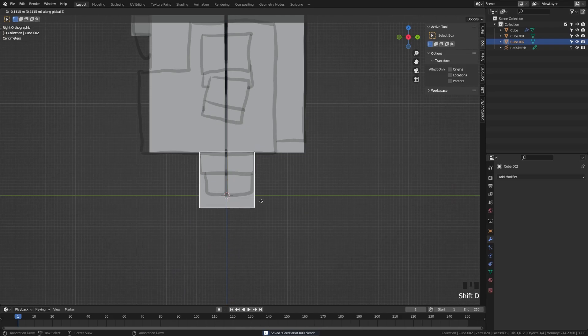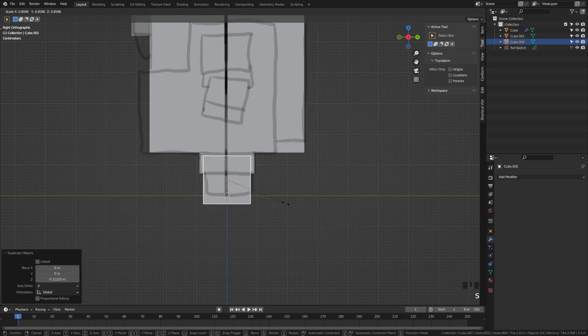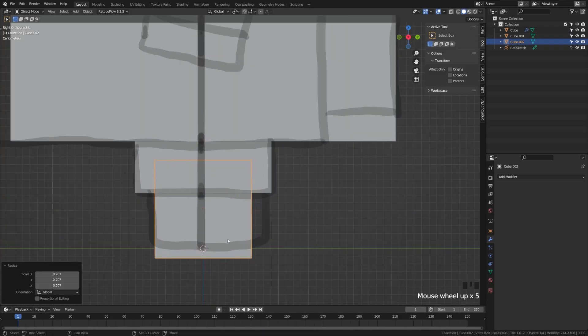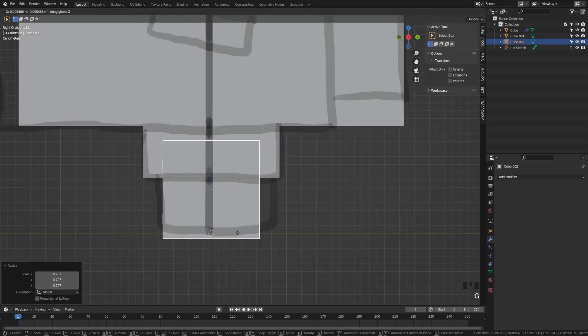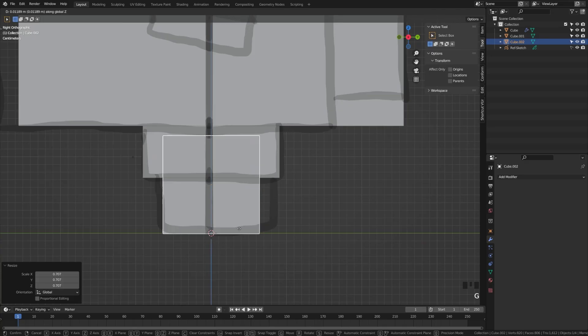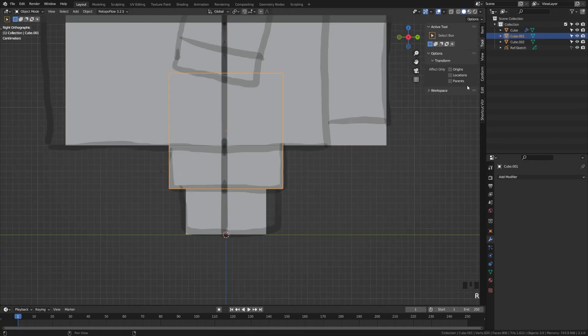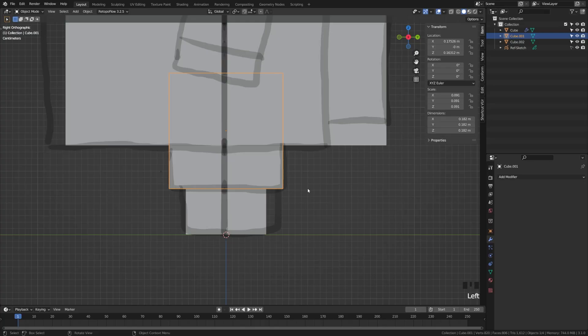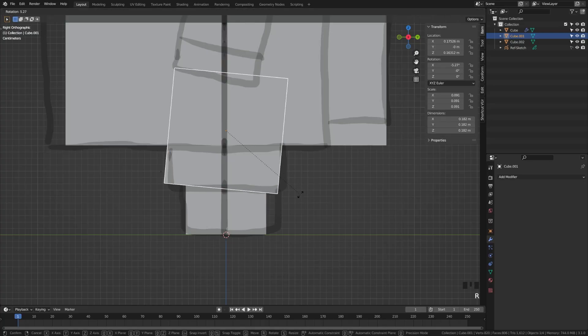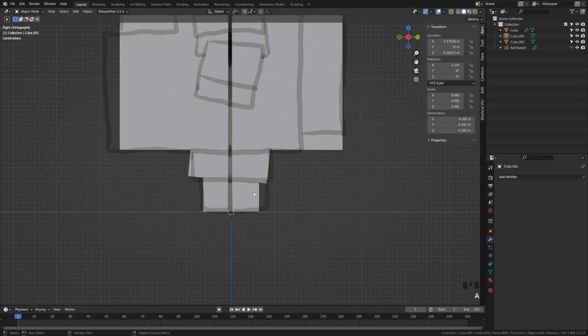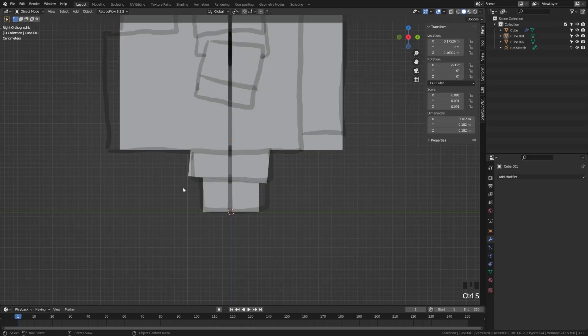Next up, just going to switch to side view, grab that upper leg, hit Shift D, drag that down on the Z axis, and put the bottom half of our leg down here. Now I'm going to grab the upper leg and I'm going to rotate that a bit. What that's going to do is relax it a bit so that later in the series, when we rig this character, it'll work a bit better.